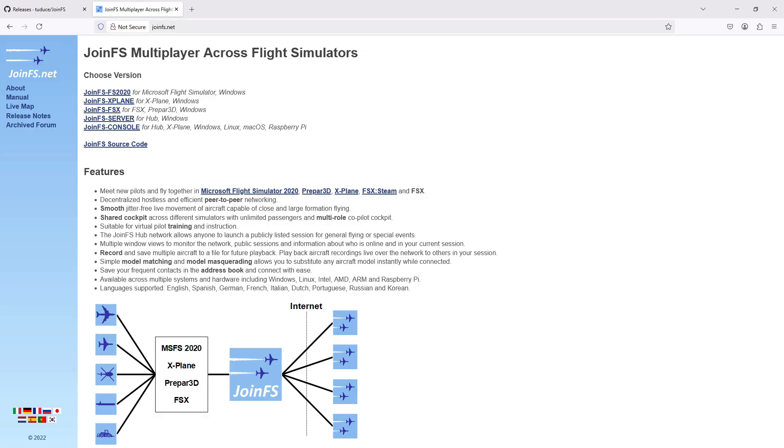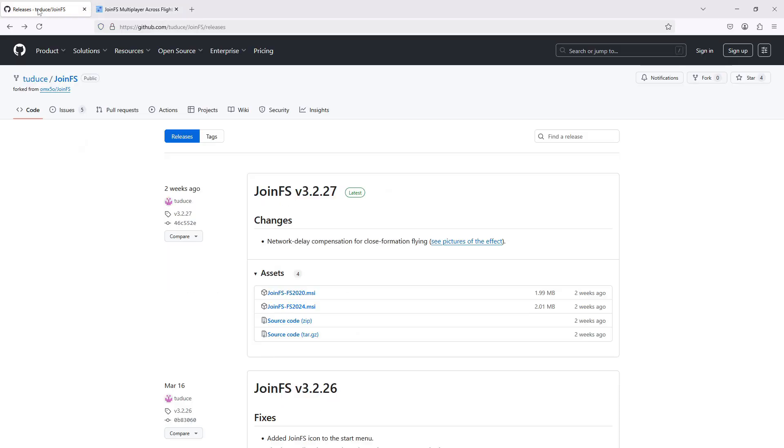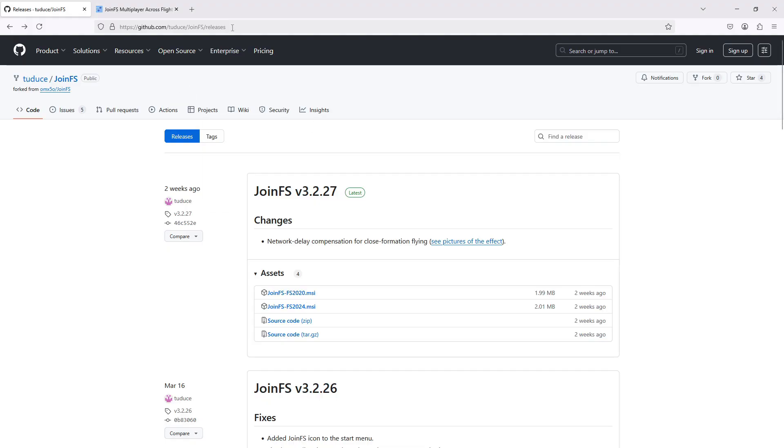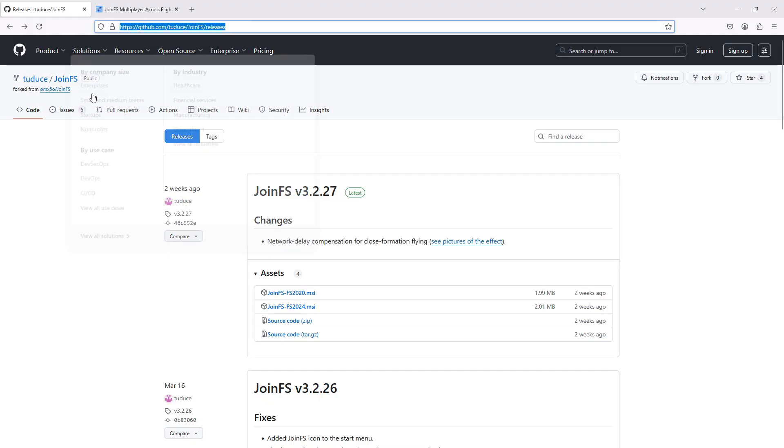But I'm excited to say that Christian Tudox has been working on it and has released a version for Microsoft Flight Simulator 2024. So that's available from his GitHub page, which isn't very easy to find by searching, so I will put a link to it in the description for the video.